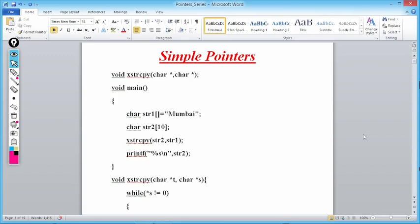Why character pointers? Because a string is nothing but a character array, and the name of the array gives the base address of the 0th element. In a character array, the 0th element is a character. So we are passing the base address of the 0th element of both character arrays.